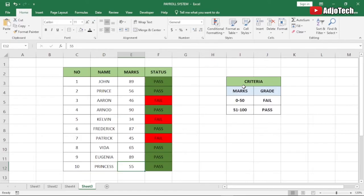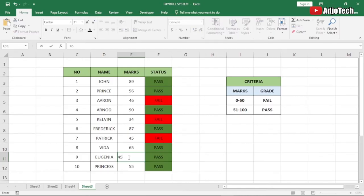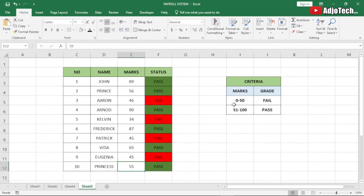Hi there, once again welcome back to my YouTube channel. In today's tutorial I'm going to show you how to use conditional formatting to change the status of grades using Excel.